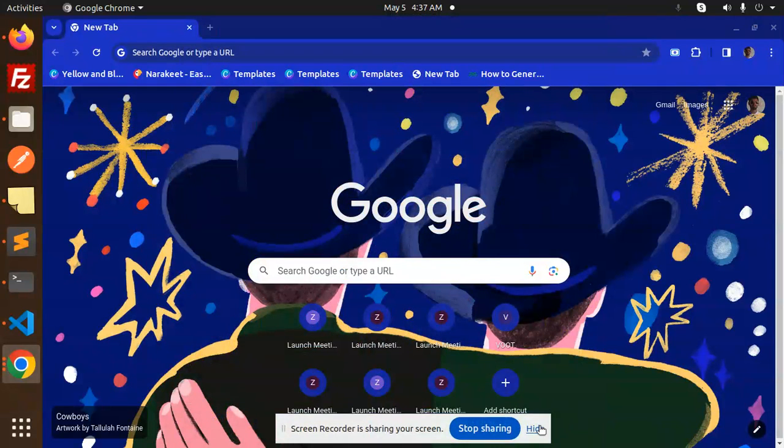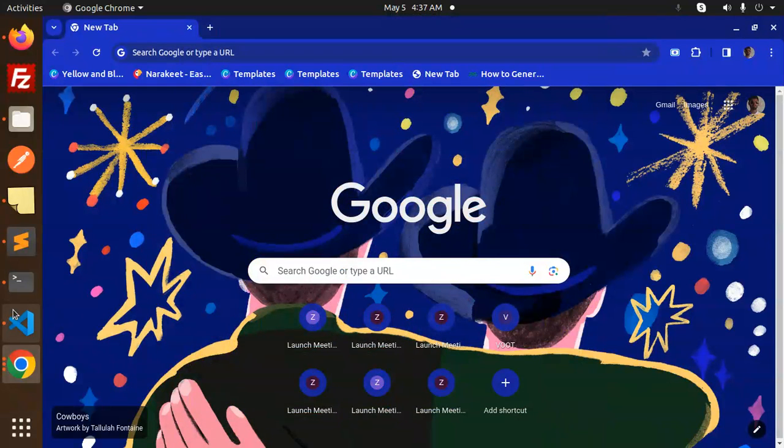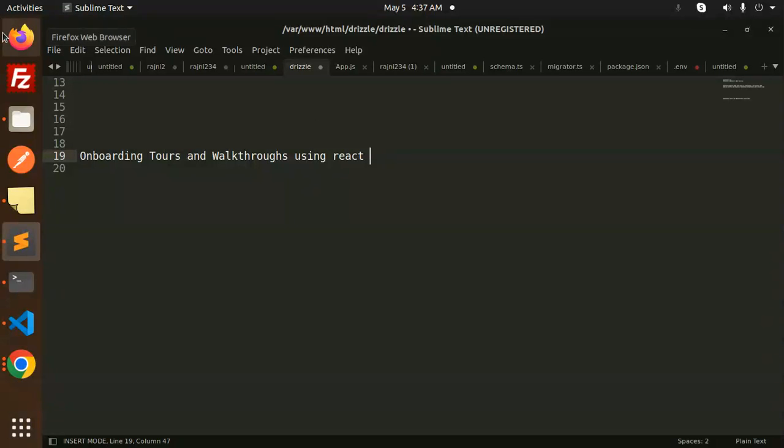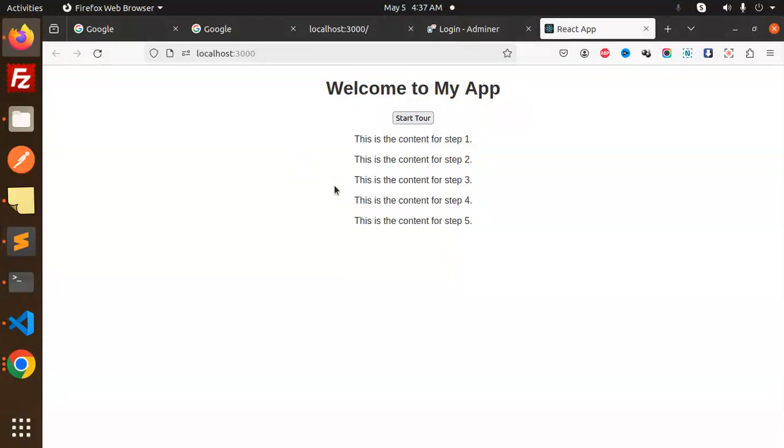Hello friends, welcome back to the new tutorial of React. Today we are going to learn onboarding tours and walkthroughs using React. Those who haven't subscribed my channel yet, please do subscribe. If you like the video, please like, share and comment. Let's get started.